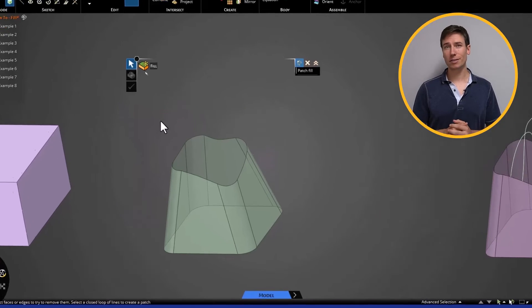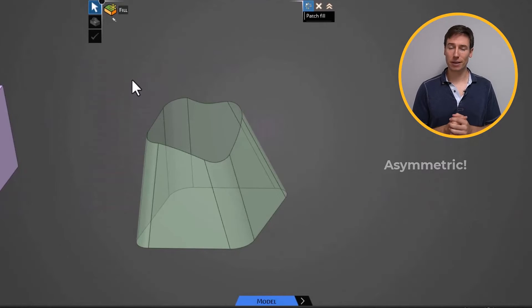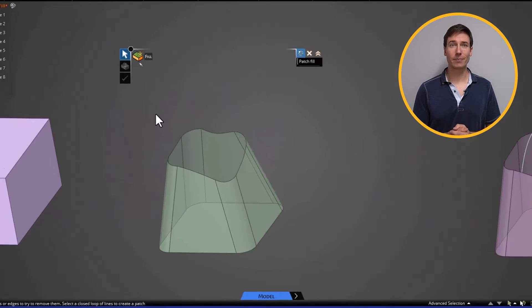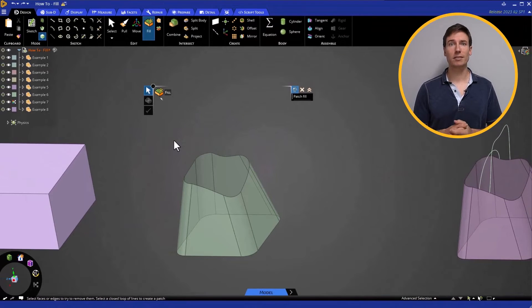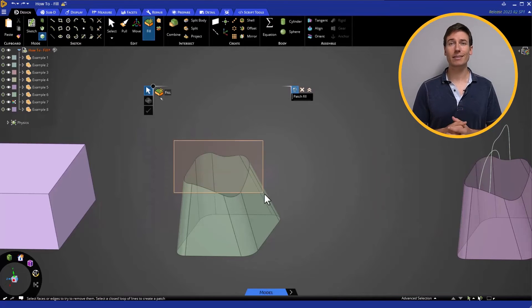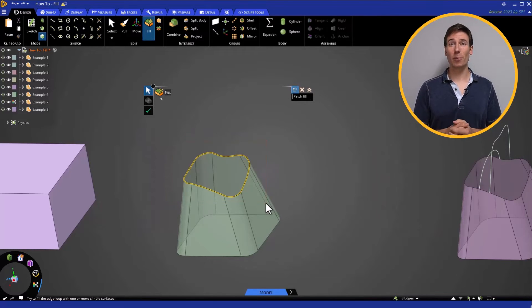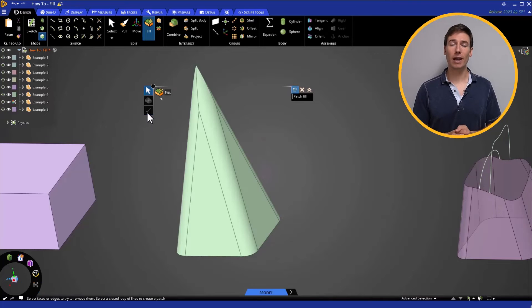Looking closely, we can see that it is completely asymmetric. It is also made up of two segments, separated by a break in tangency. Let's select the edges of the opening and click Fill to see what happens.